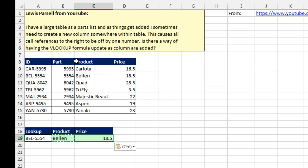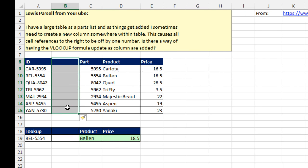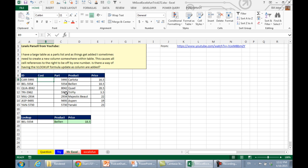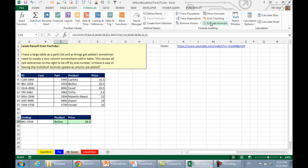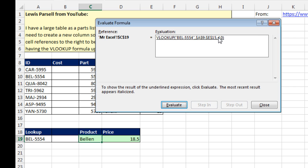Exact same results now, but later on if we insert some new stuff — I, E, C, Enter — and we have our cost column, you can see that it continues to get the right items. It's essentially getting item 4 and column 5 because it's using the MATCH. Let's take a quick look at Formulas, Evaluate Formula — that MATCH is returning the number 4 because it's in the fourth position.